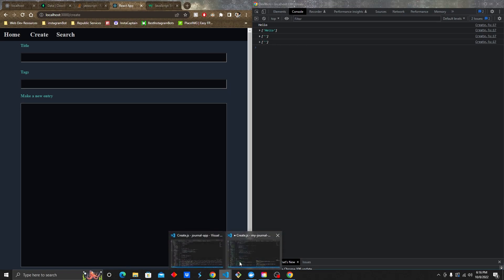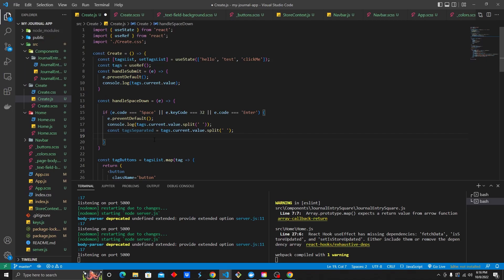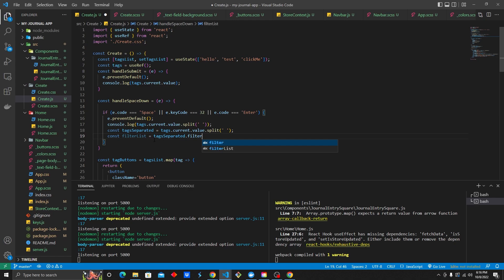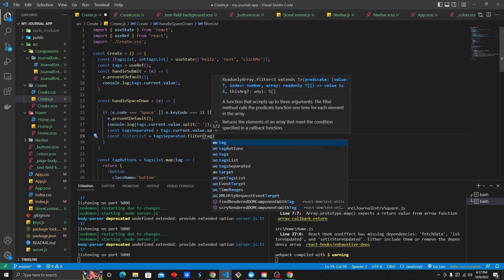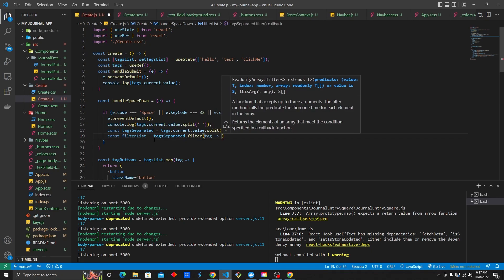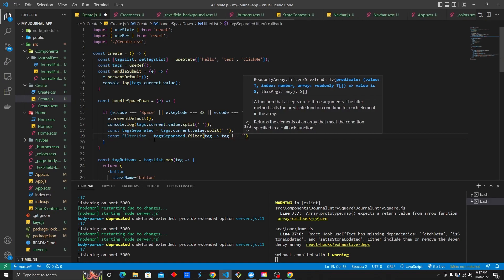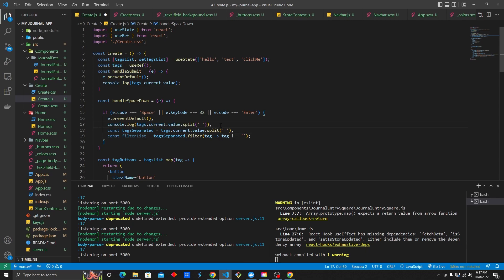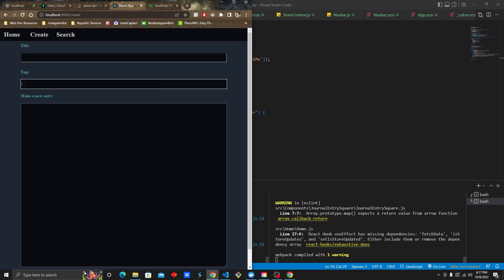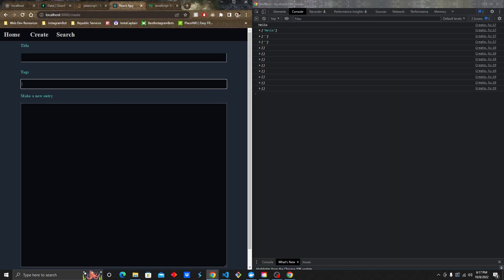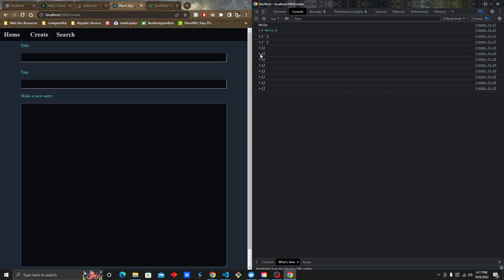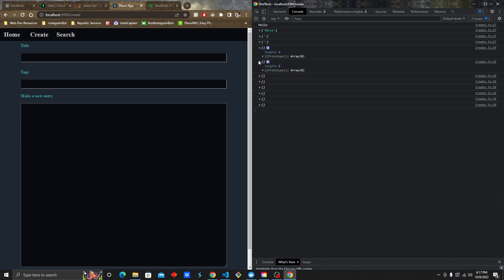We're going to console log filterList. You can see I can hit the space bar and it's just console logging an empty array, which an empty array isn't going to add any value to us.